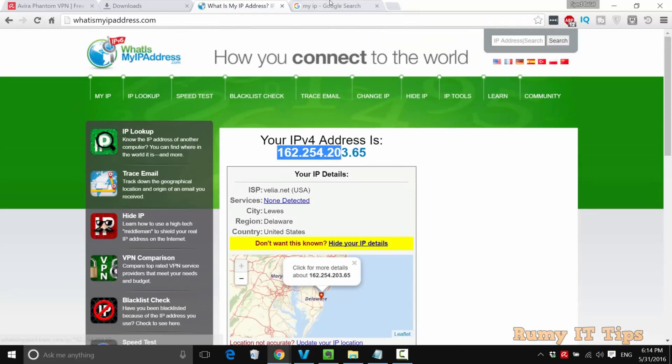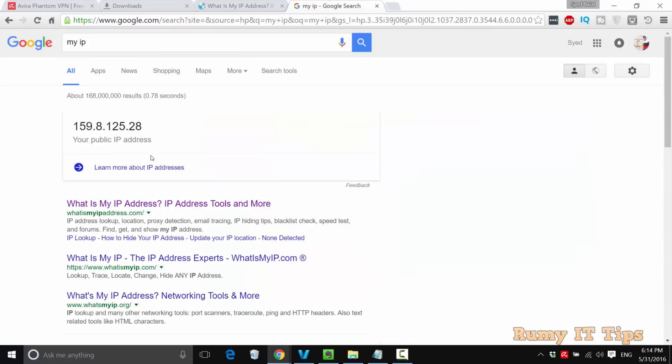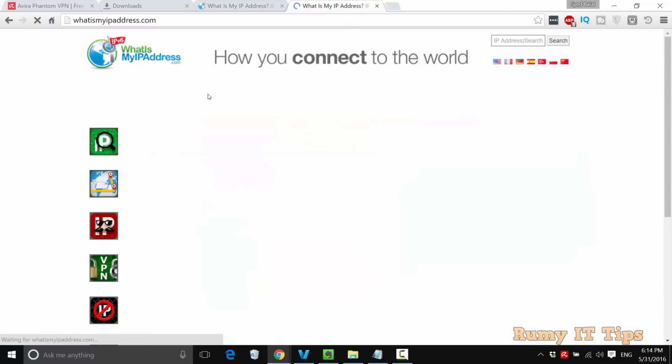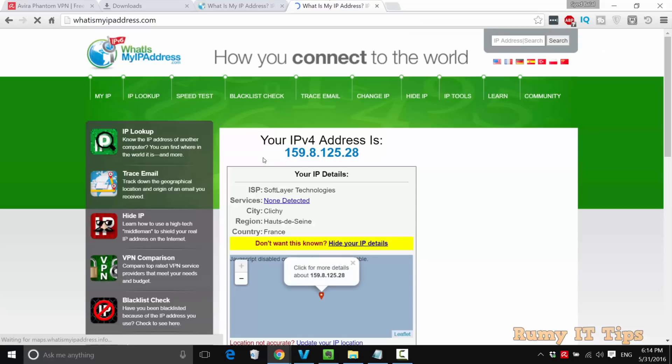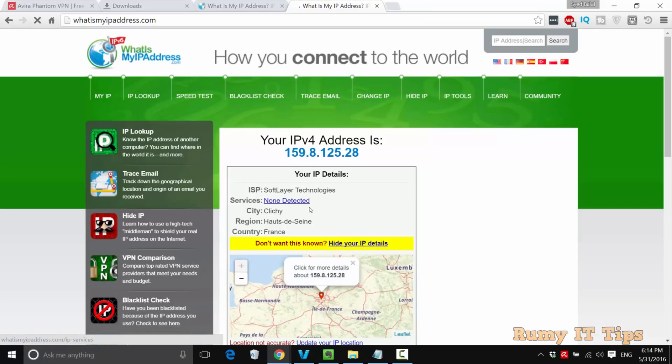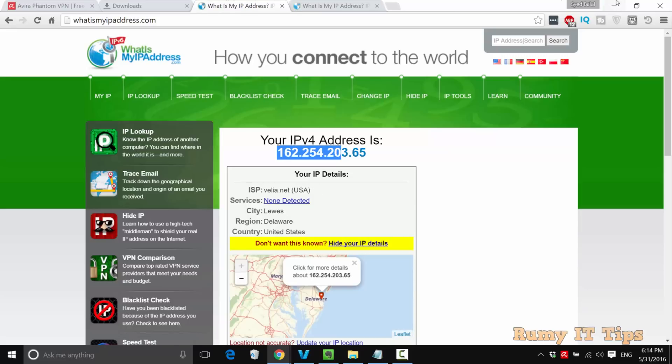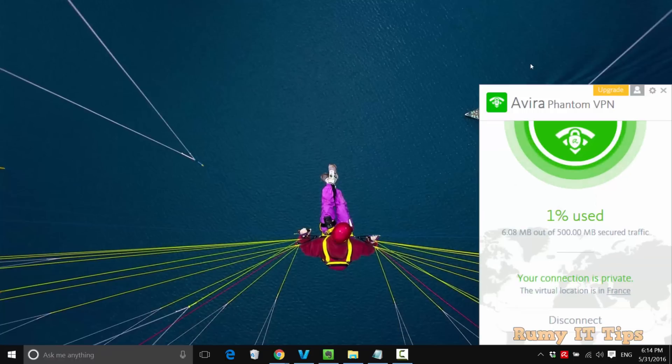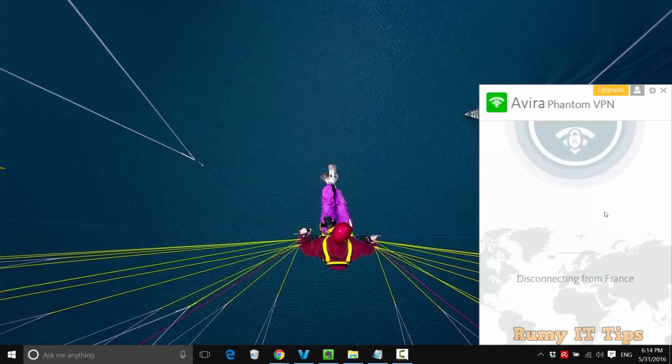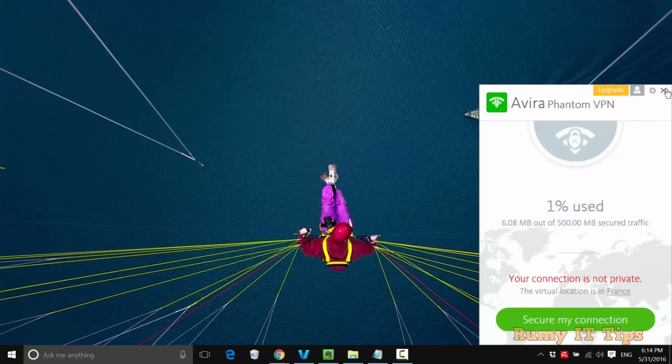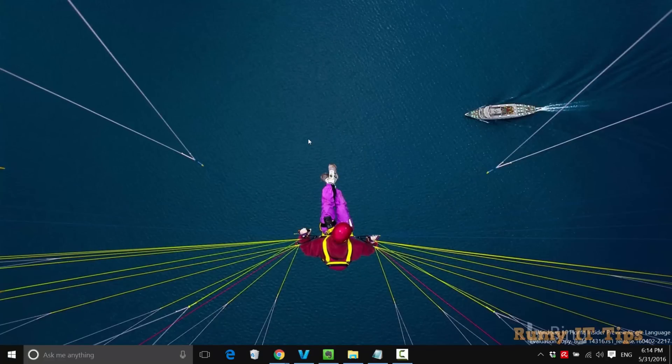As you see here, previously it was showing 162, now it's showing a different IP address from France. As you see, my city and everything is showing from France. So this is the best VPN you must try for free on your Windows 10 PC, and it will also work on other devices like Android. Hope you like my videos. Please subscribe. Thanks for watching.